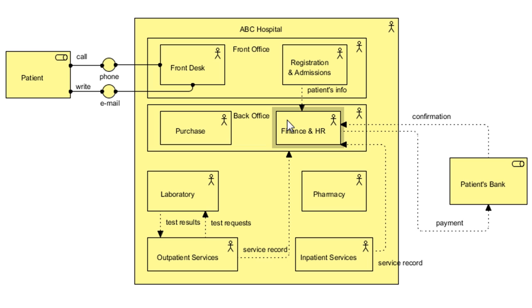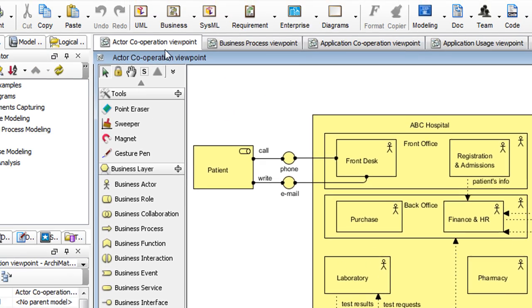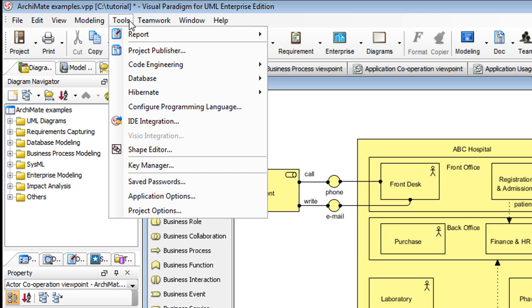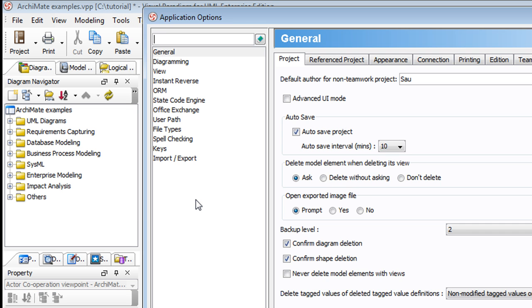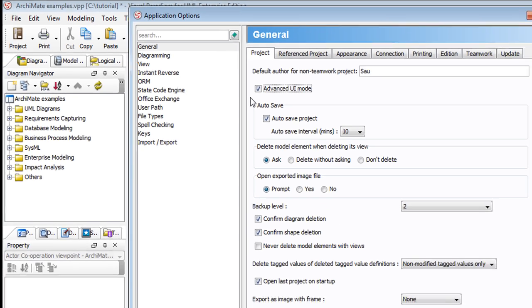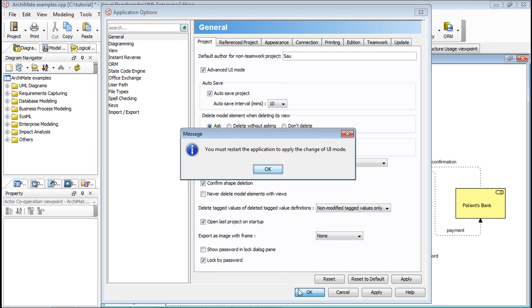To do that, go up to the main menu, under Tools, select Applications Options. In the dialog box, under the General section, go to the Project tab, and then enable Advanced UI mode here by checking the checkbox. Click OK.